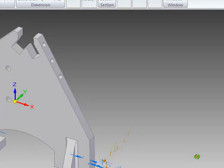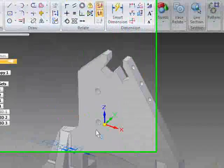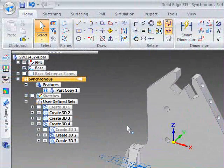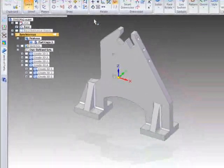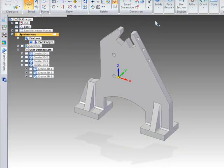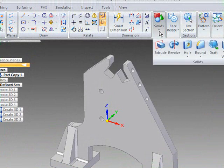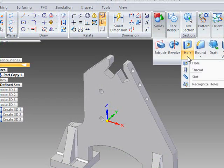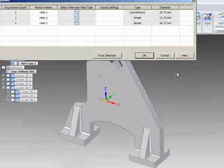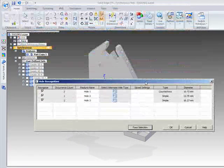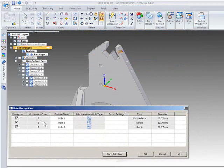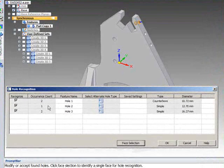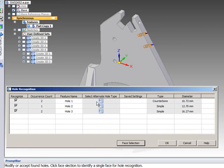Now what we want to do is give this a little bit more intelligence. And the way that we can do this is to use a new feature in ST5, which is to recognize holes. So if we just open this option, we can see that we've got three sets of holes. There's one here which is a simple 12.7 half inch hole. We have a couple of holes on the front face.